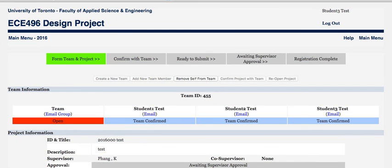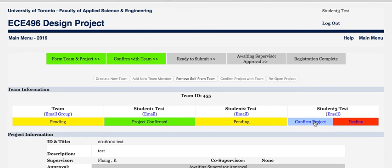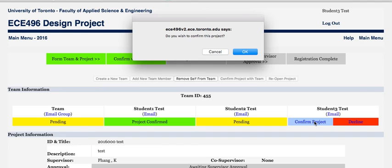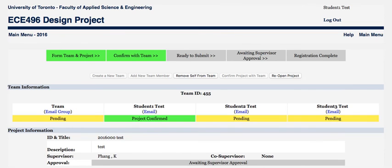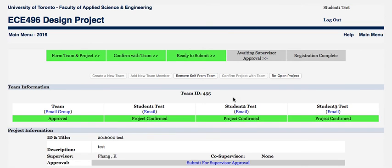If we take a look at student three, he confirms the project by simply hitting the confirm button. Refreshing, we can see that we're just waiting for student two now. Let's go back to student one and see if he's confirmed — yes. All three team members have confirmed, and you can see now that the project is ready to submit to the supervisor.